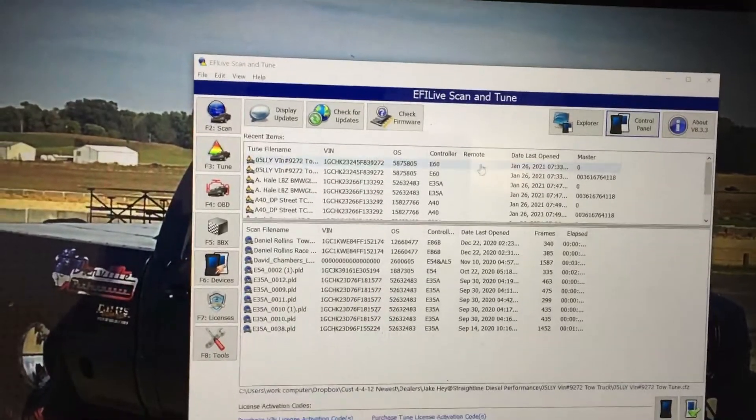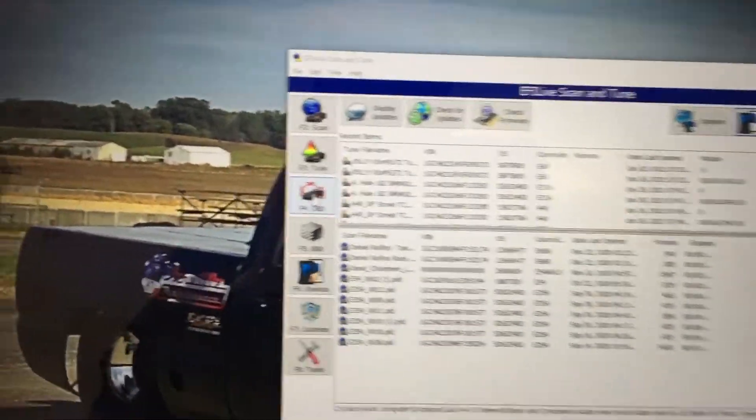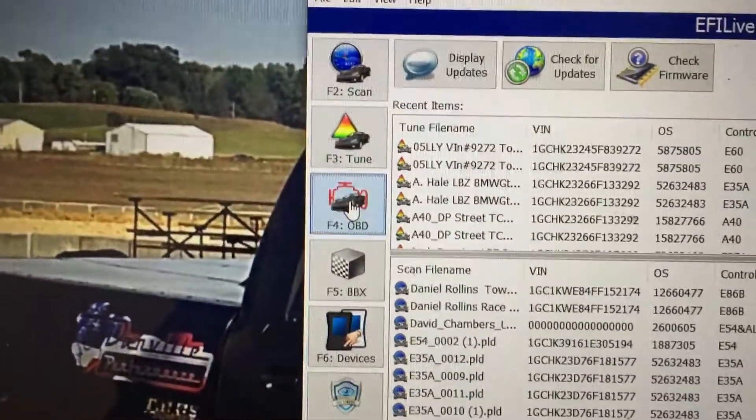So you open your V8 software, go over here to the OBD.